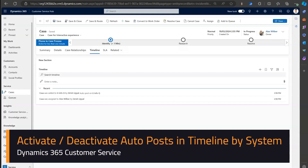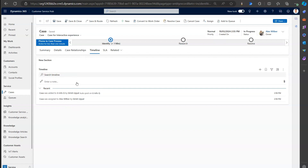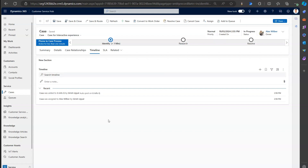In this video I'm going to show you how to hide, enable, or deactivate the auto posts generated by the system. Auto posts are posts which automatically get created based on events triggered by system actions. For example, if you create a case, the system will automatically add a record saying the case was created by a certain person, or if a case gets assigned to someone, the system will automatically post that record.